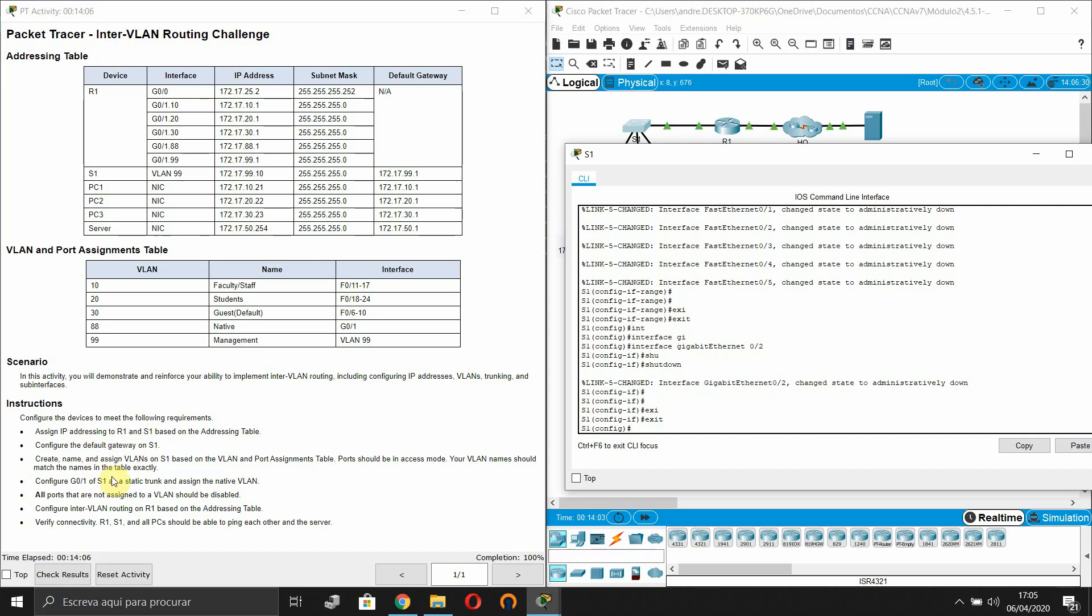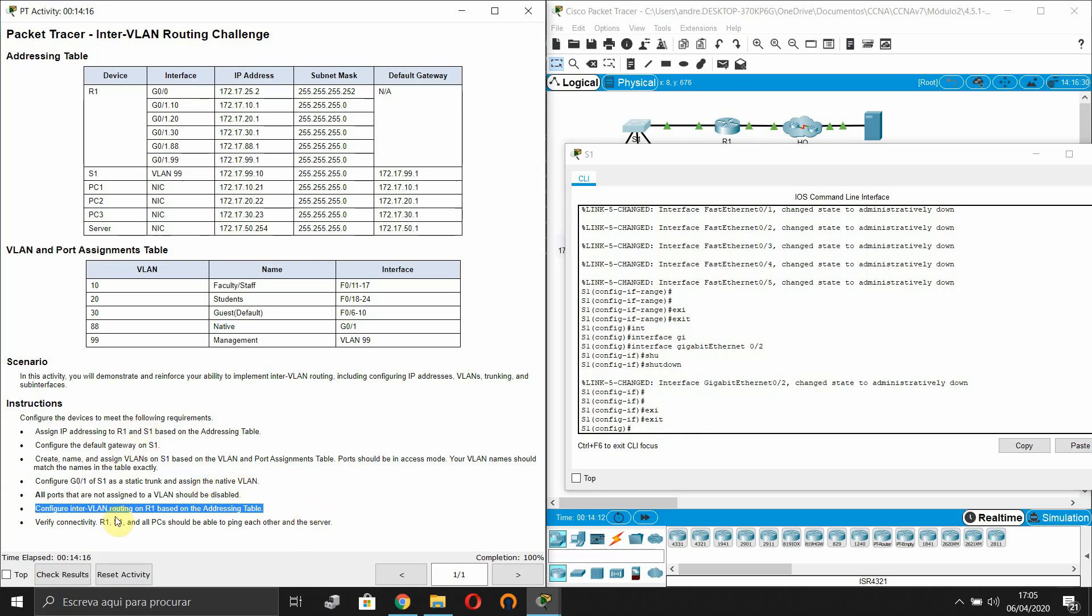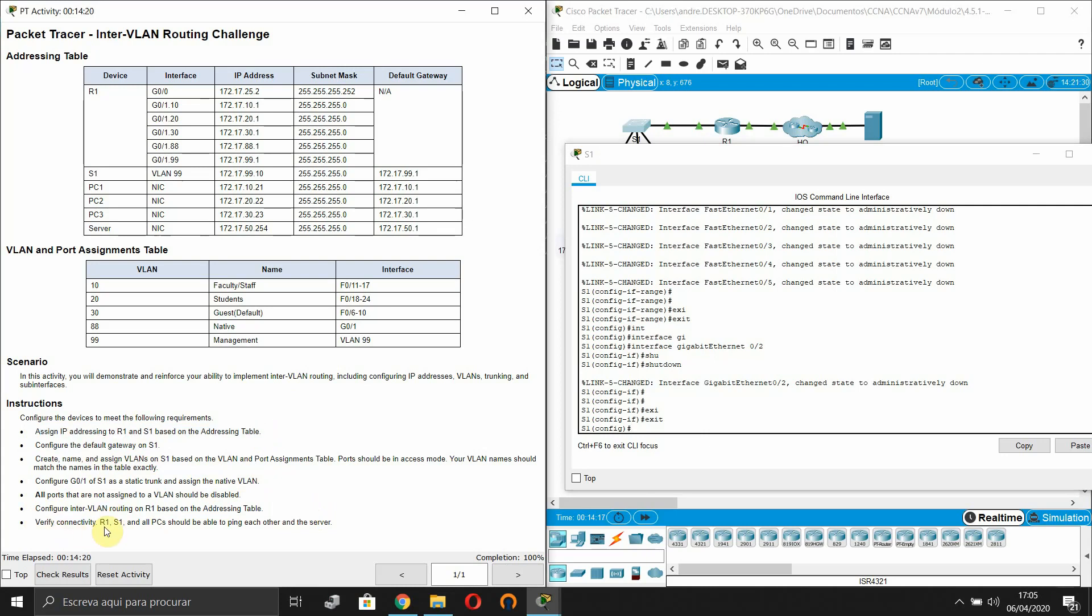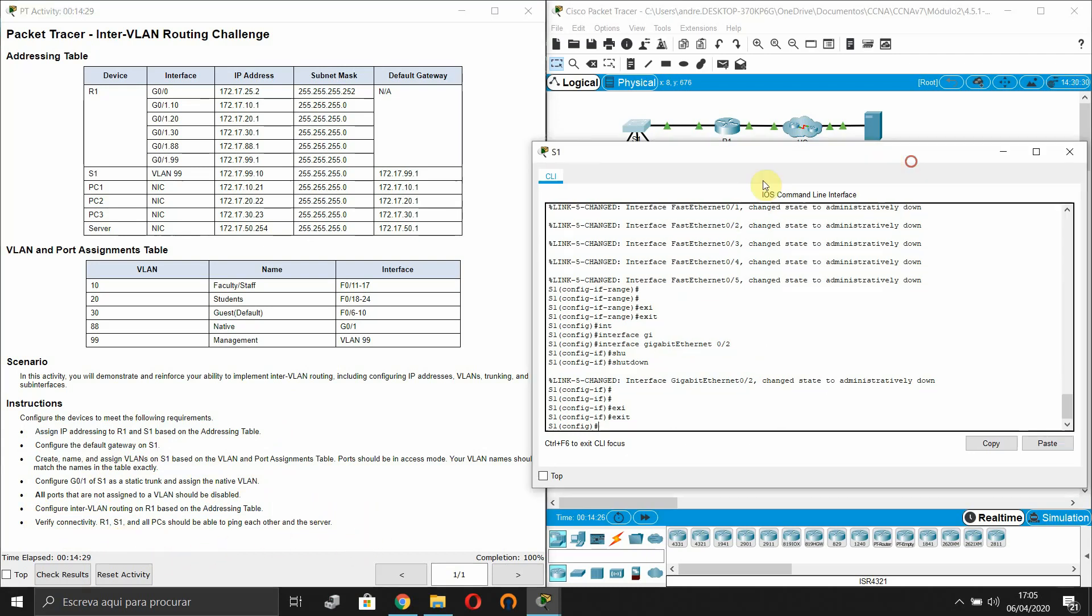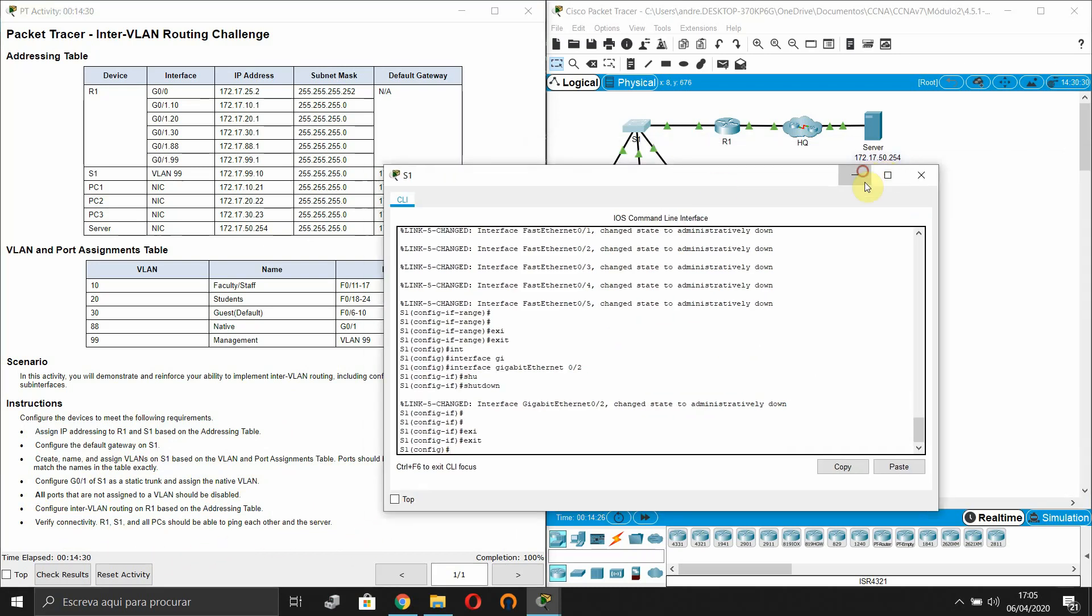And now we have completed 100 percent this Packet Tracer. Configure inter-VLAN routing on R1 based on the address - sorry I've already configured that in this step. Verify connectivity. Router R1 and switch S1 and all PCs should be able to ping each other and the server.